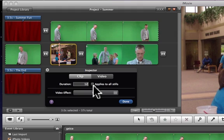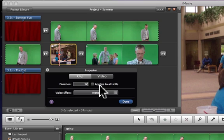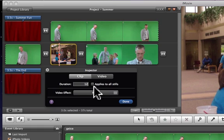If you want to make all of your still photos, let's say I had 10 still photos in here and I want to make them all 12 seconds long, I can click on this box that says apply to all stills. And I really like that option when you want to change the duration of pictures quickly.